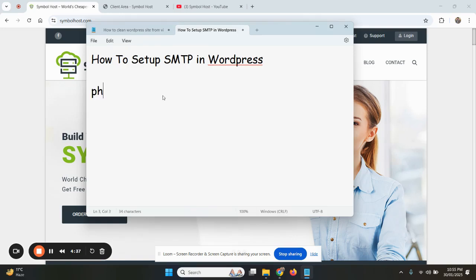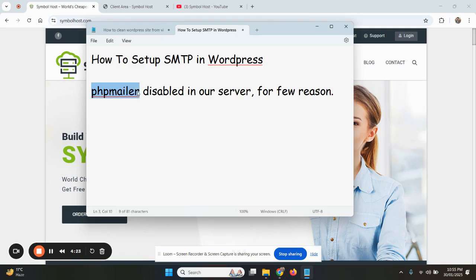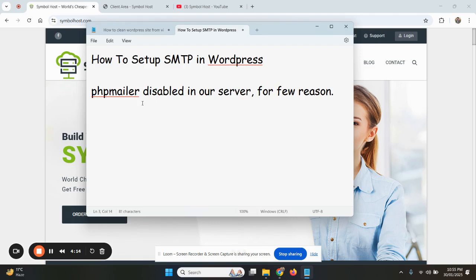It's because the PHP mailer is the source of spam emails from hacked sites. If hackers get access to any site on our servers, one of our client sites, for example, gets hacked due to any reason.